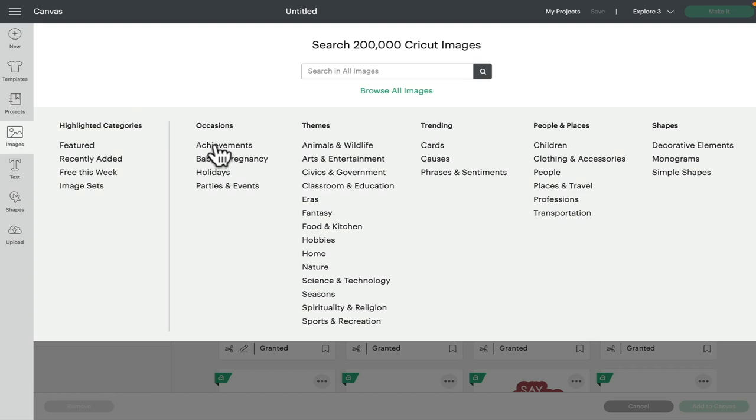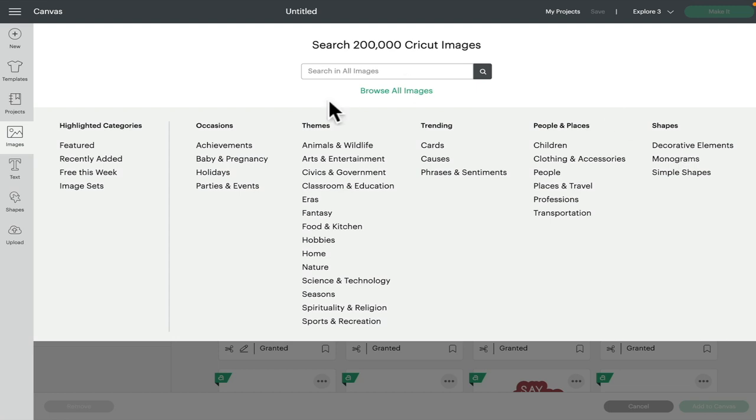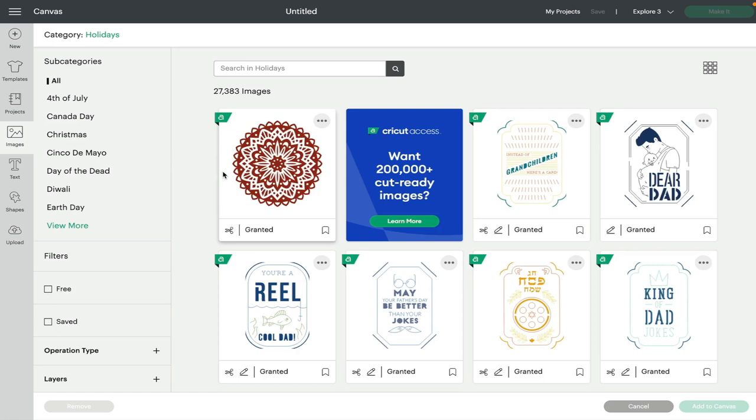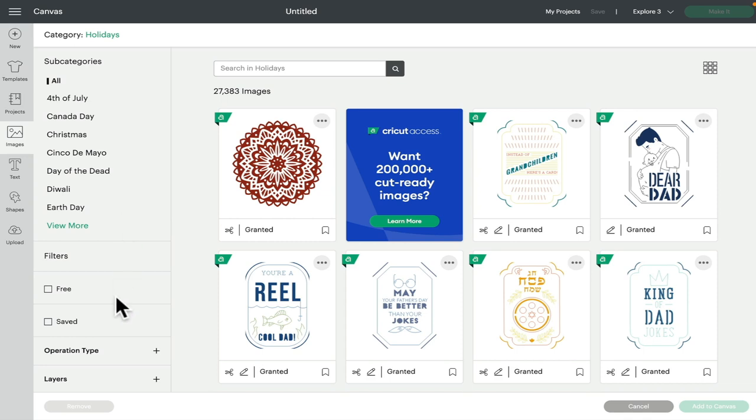Then there's occasions, themes, trending, people and places, and shapes. So for example, if we go to occasions and we go to holidays and I select that, all of the images that are now showing are all to do with holidays. They've all been categorized as holiday images.